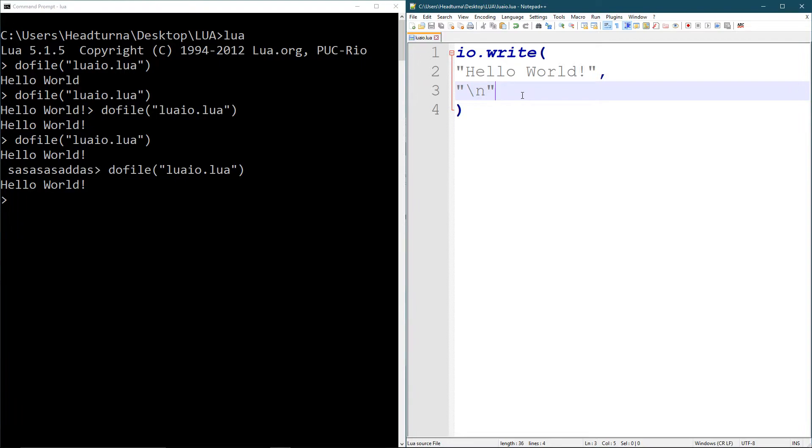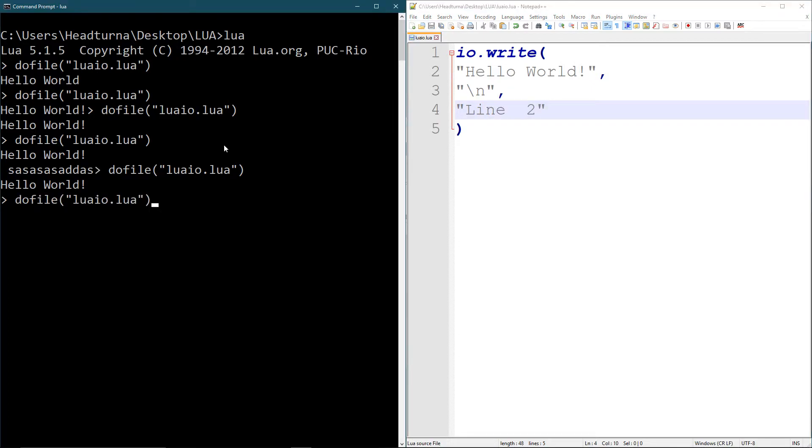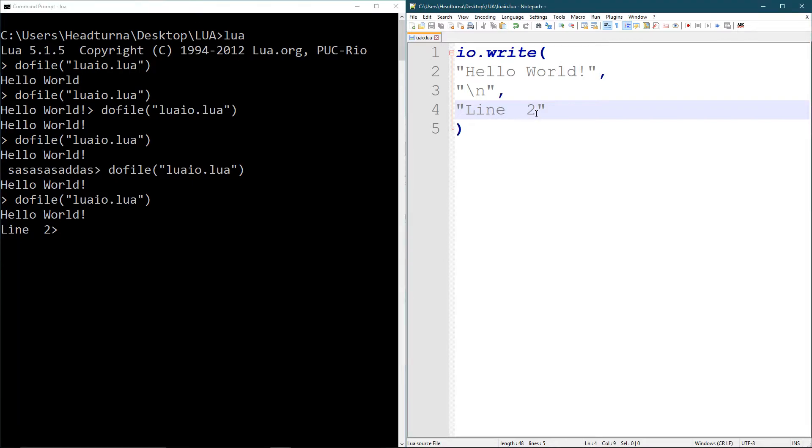So I'll make a new line and I'll print something else out here. Line 2, like that. And I'll run this. So hello world line 2. And then I can make another comma here and a new line like this. Run that.